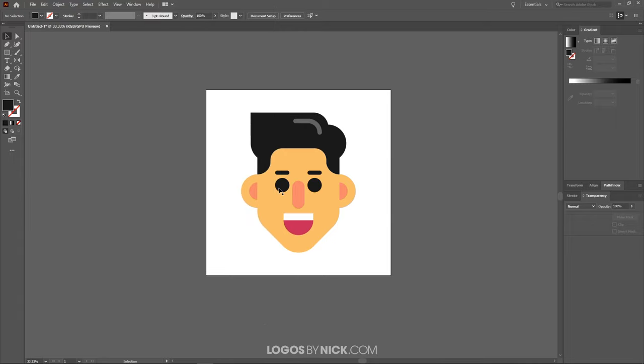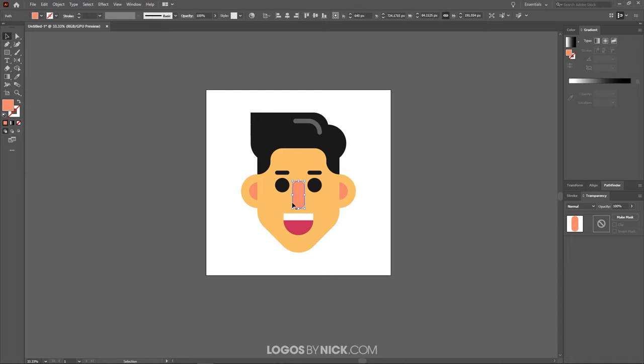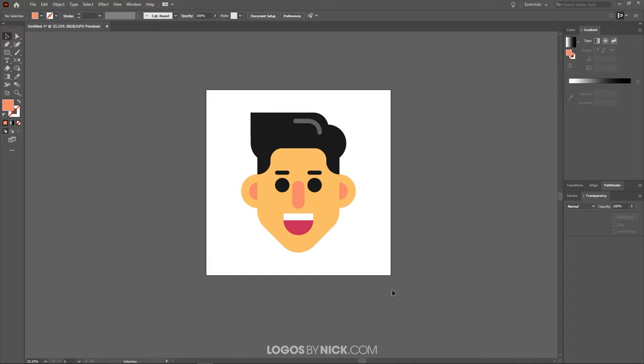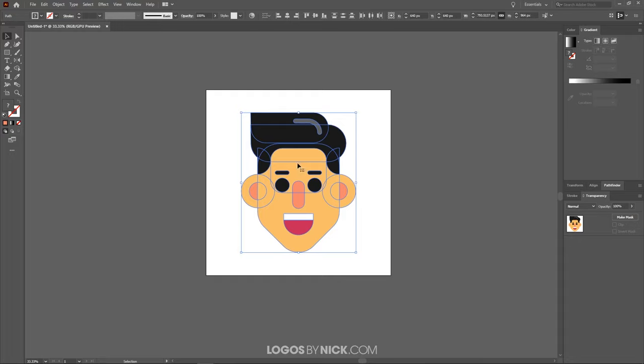So if you want to use this example graphic here, I'll have a link to it in the description to where you can download this for free. Otherwise, you can use whatever example graphics you'd like. So what I'm going to do first is I'm just going to click and drag over everything here and make sure I group it together by pressing Control G on the keyboard.